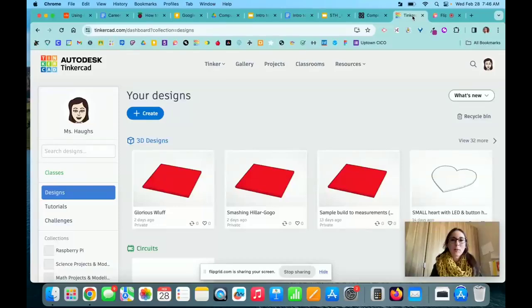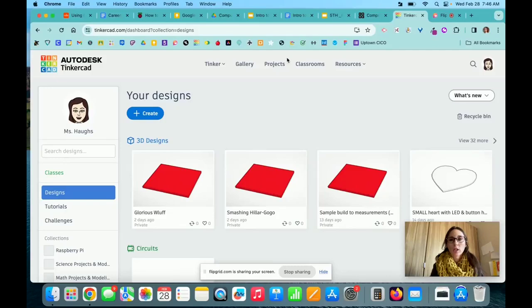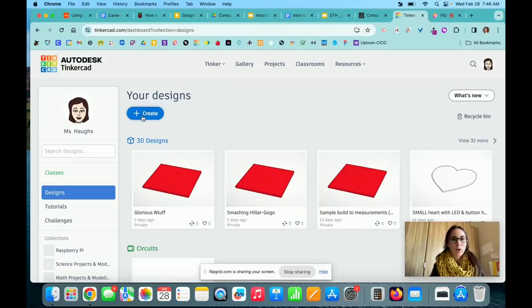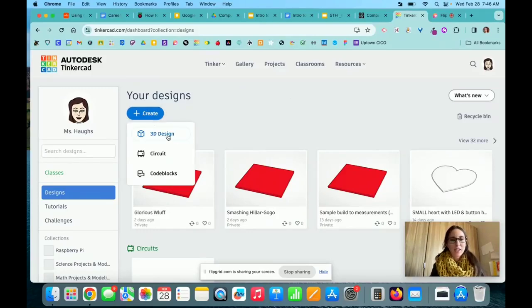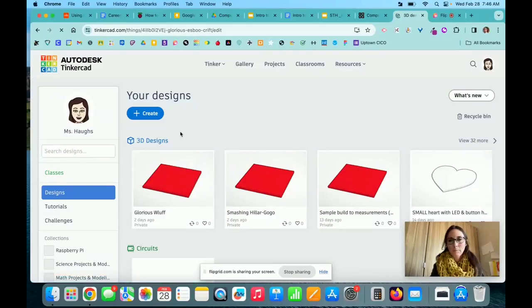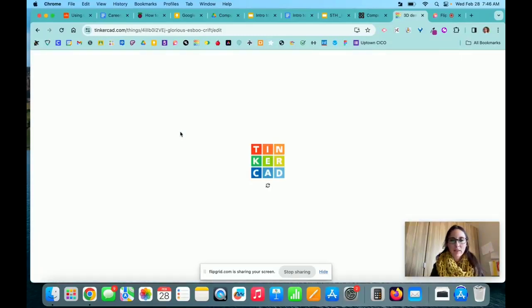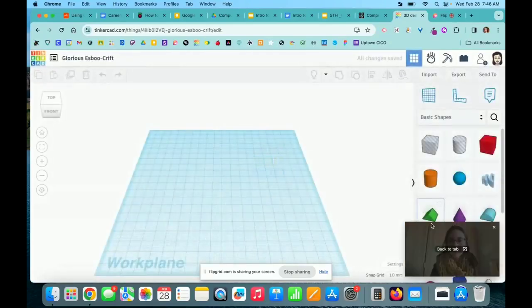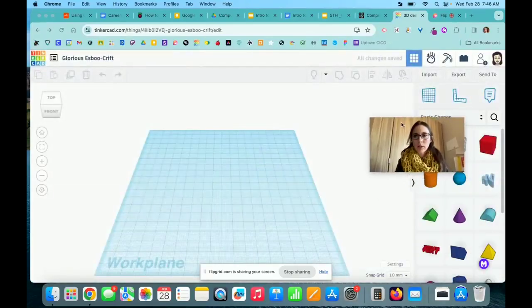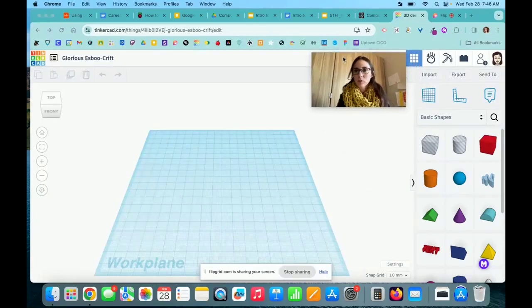This tutorial is all about designing shapes and artwork to cut out on the laser cutter. We're going to use Tinkercad to create our item. On your design page, click the create button and choose 3D design. I'm going to move my video up here for just a moment.